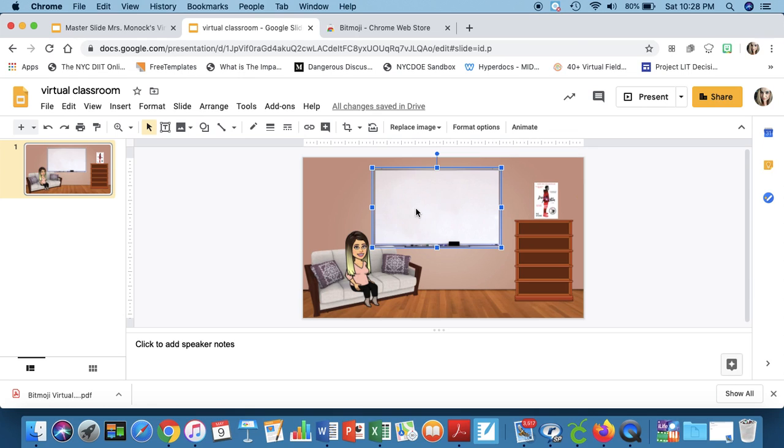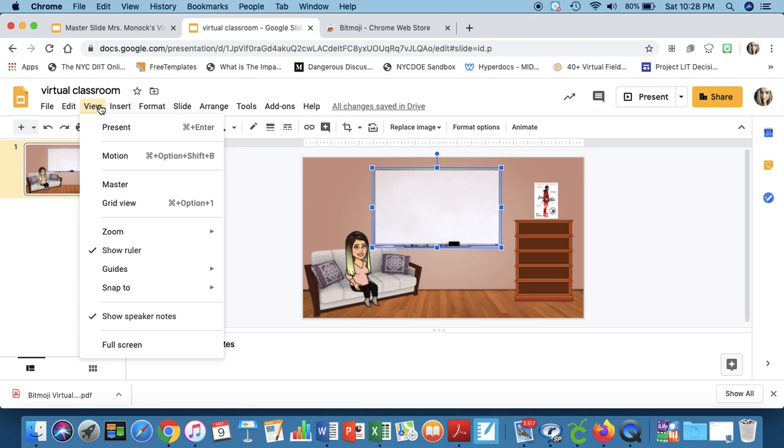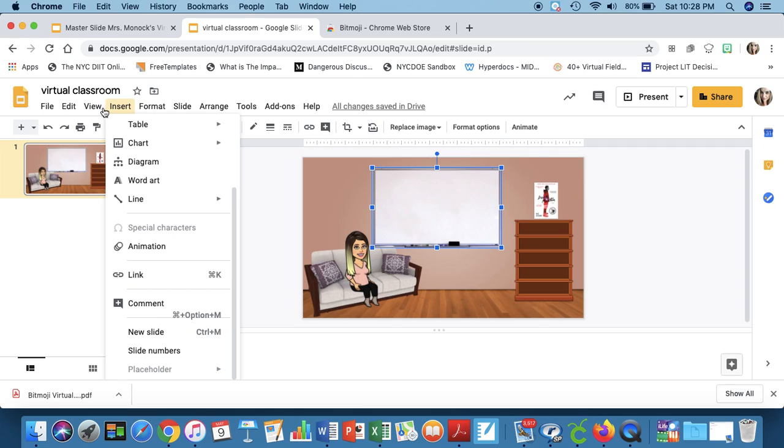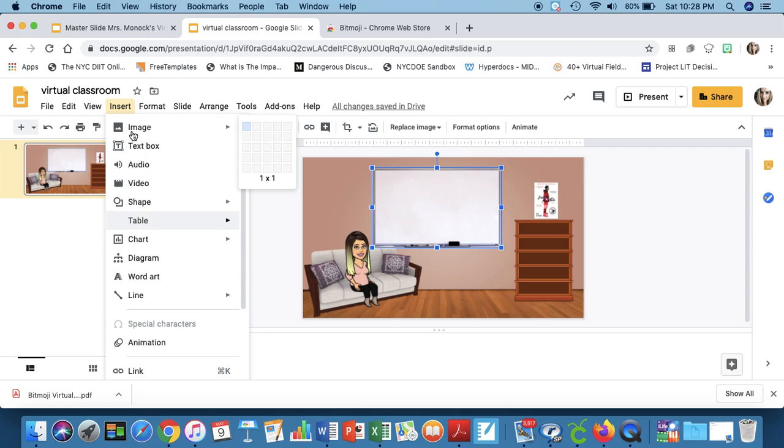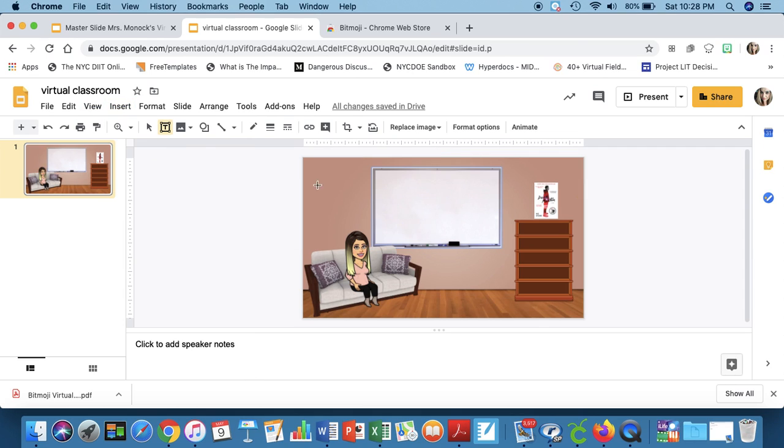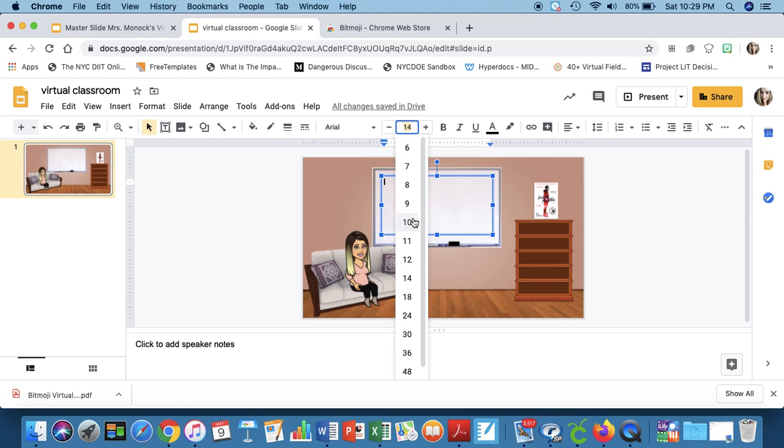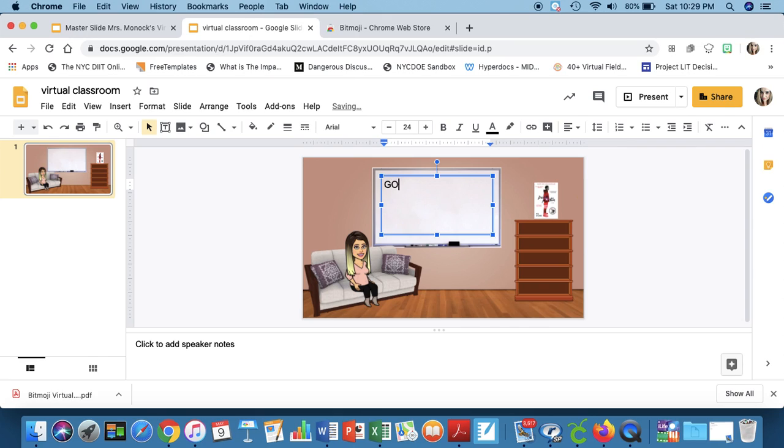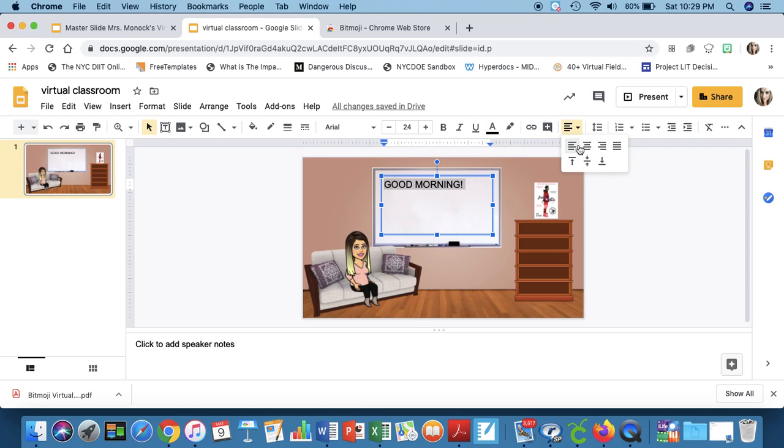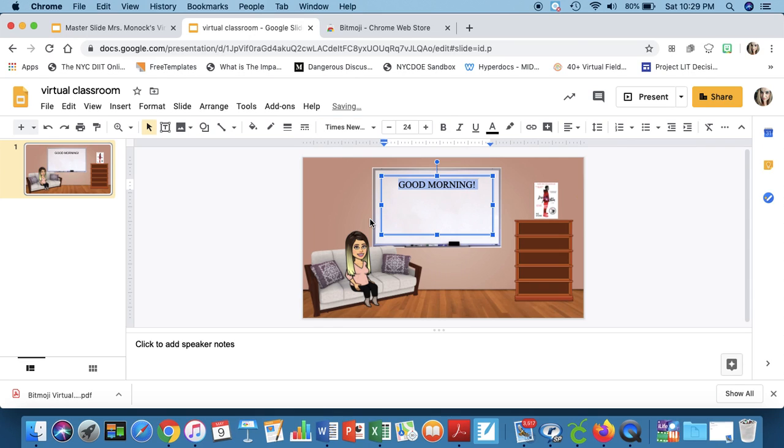How do you write on the whiteboard is you would insert a text box. And just like you would format any fonts, you would do the same here. So you could center this, you can make it larger, you can change the font around, whatever you want to do.